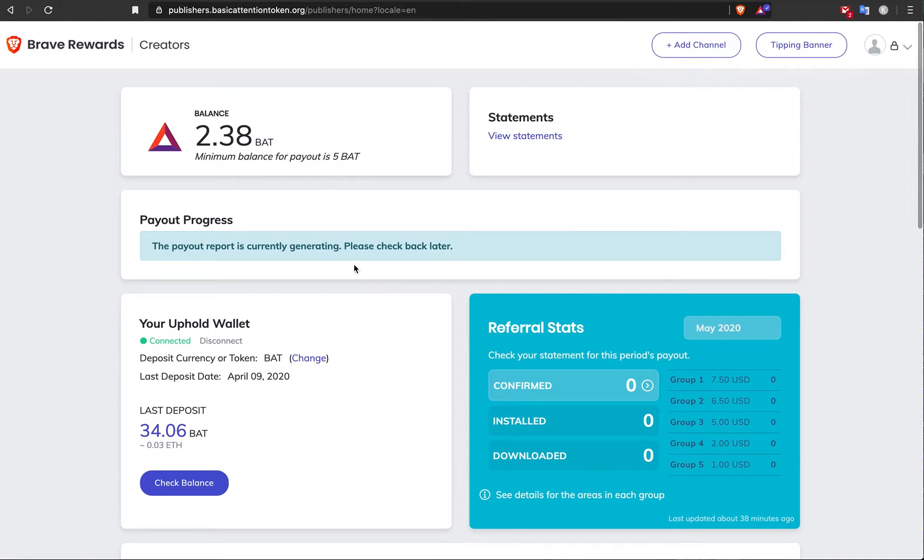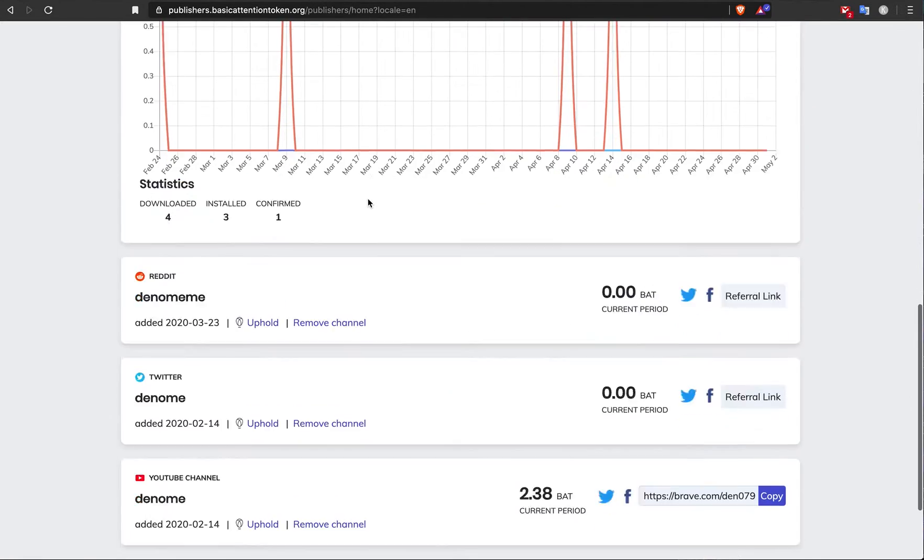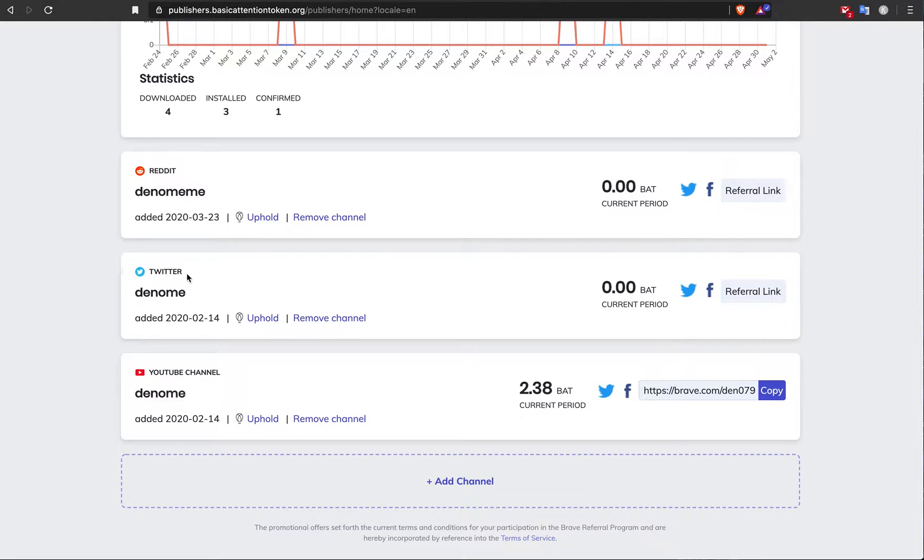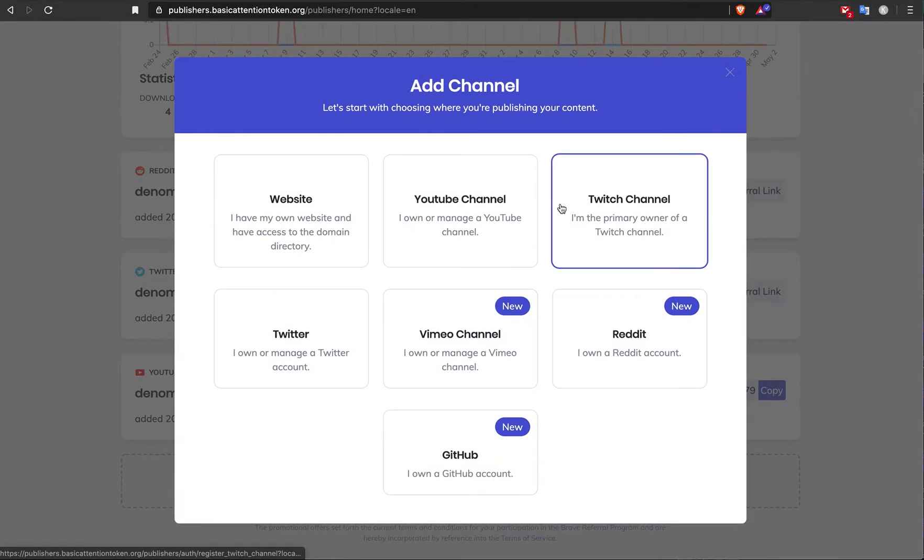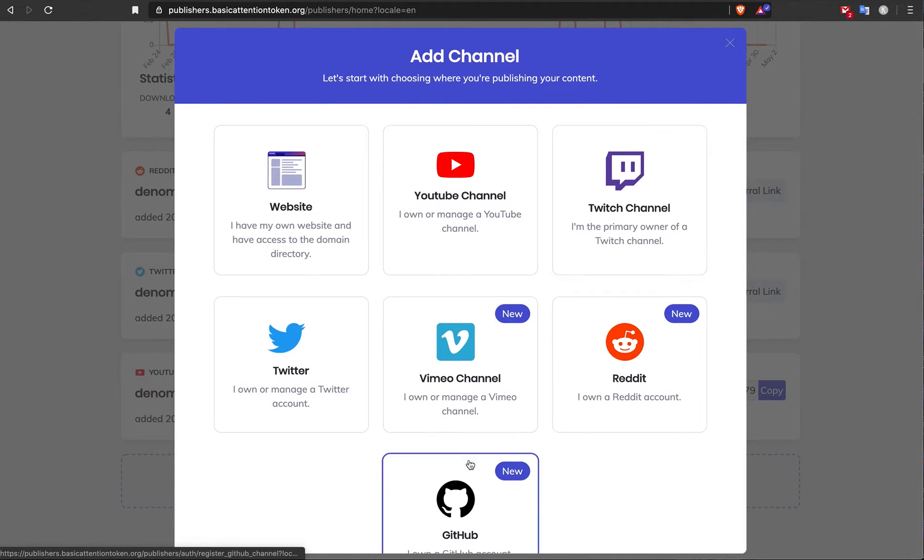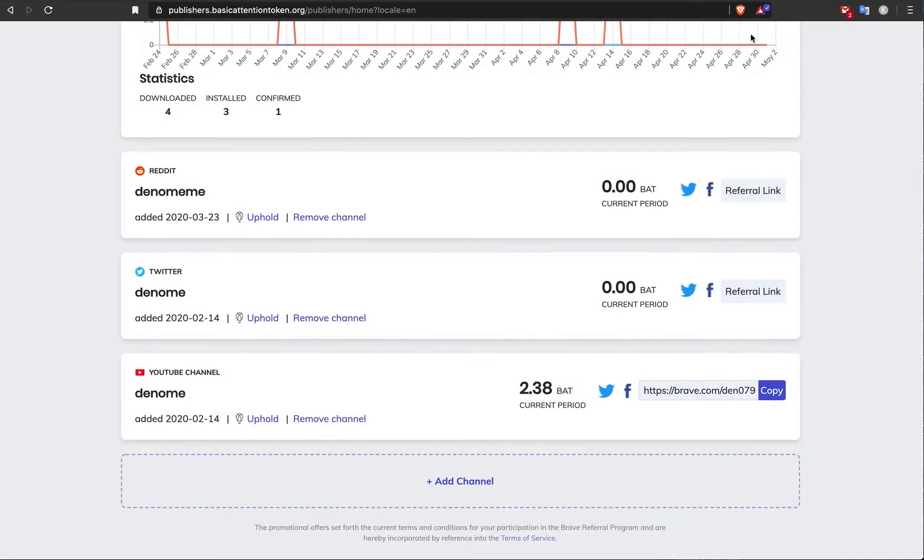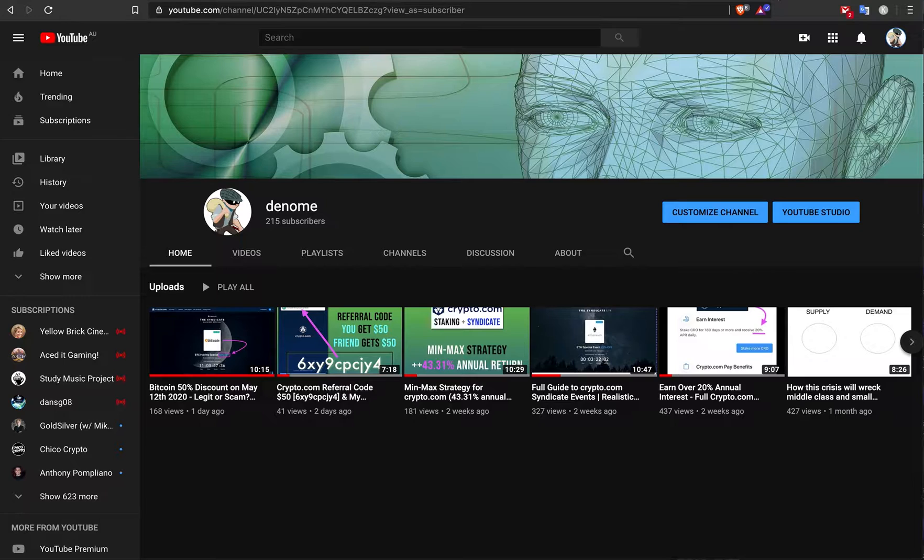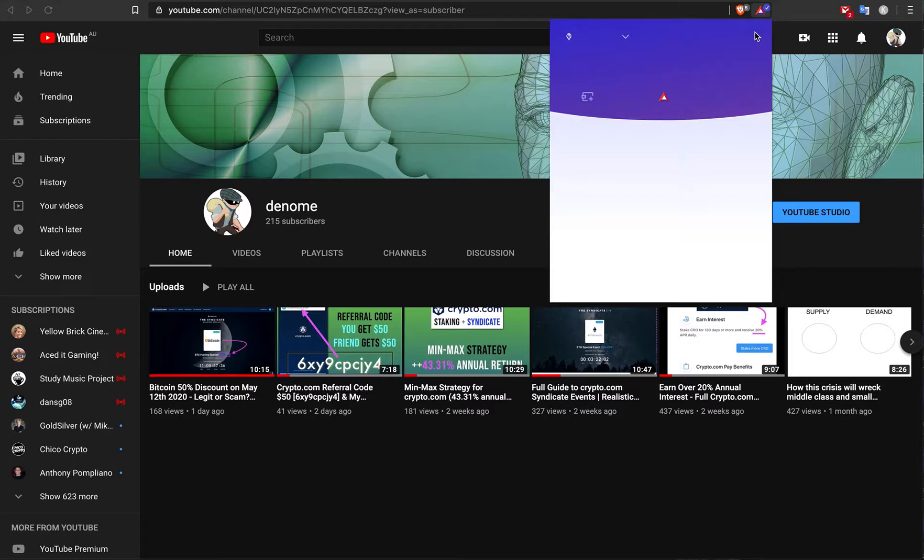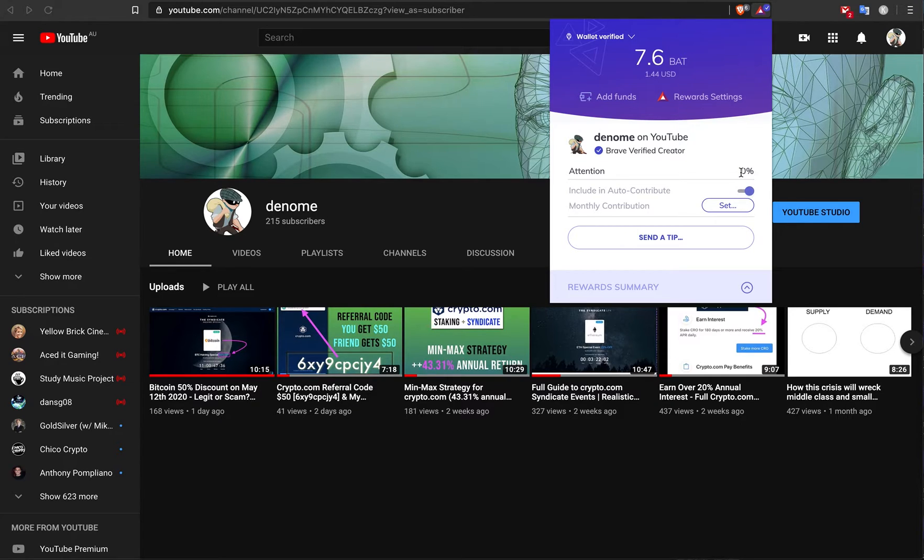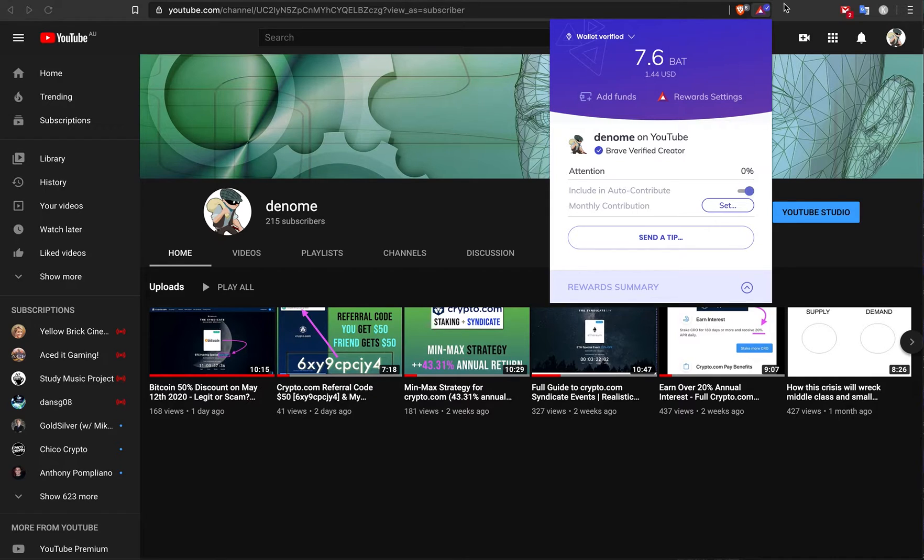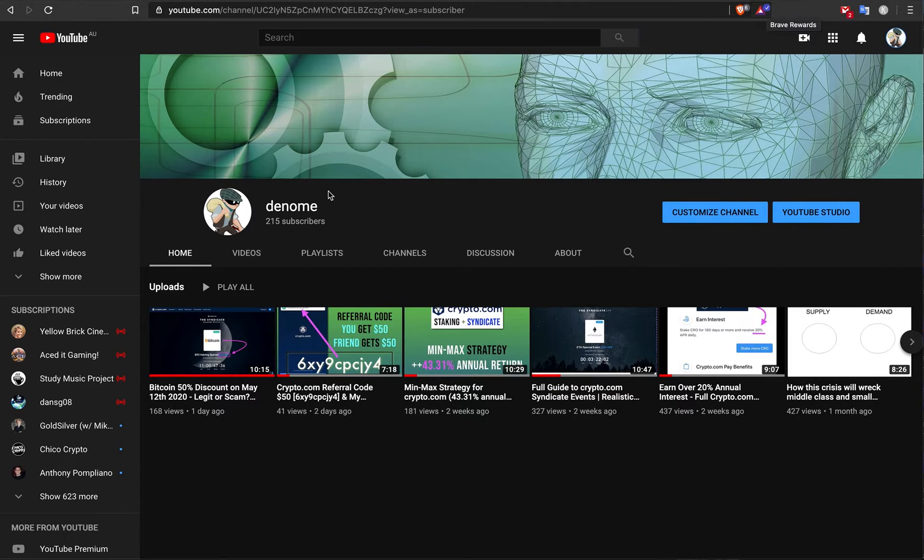If you are a content creator, what you can also do on this platform is connect it with your Reddit user, Twitter user, YouTube channel, Twitch channel, your website, and so forth. When you do that, you can see this button here. Let's go over to my YouTube channel. You can see that I'm a verified creator on Brave, which means that users can send me a tip. They can also put an auto-contribute to the users that they really like. This is a way for content creators to get additional money on their platform.